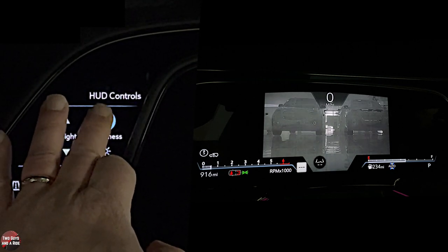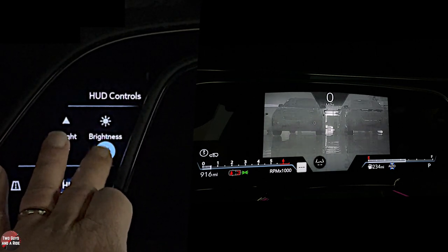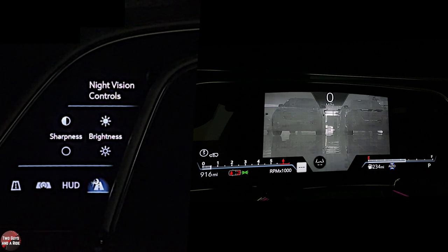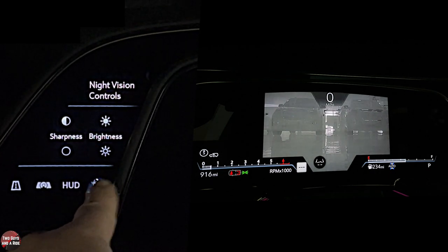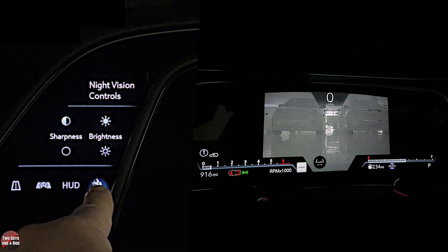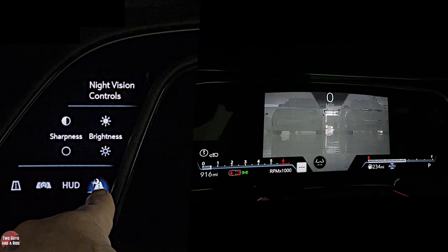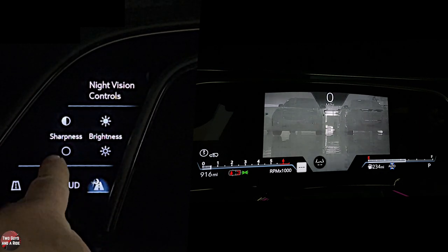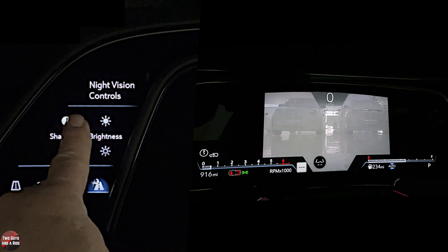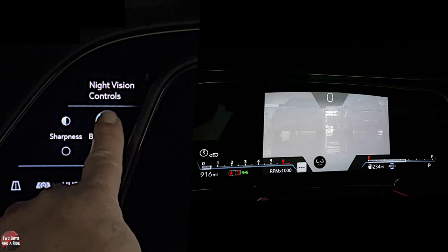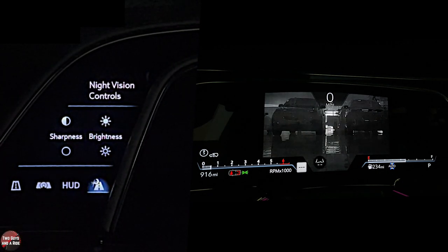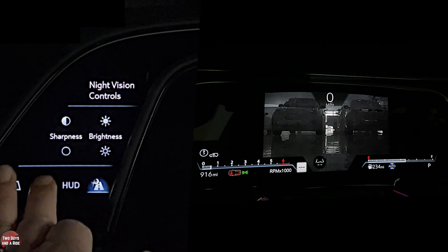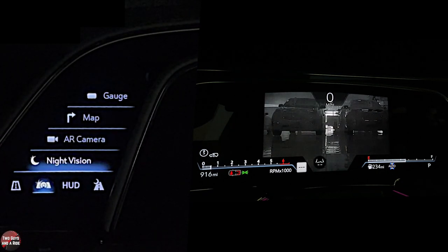If I'm in night vision, I get a fourth option where I can increase or decrease the sharpness and brightness of it, which makes absolute sense. So that's the 7.2-inch screen.